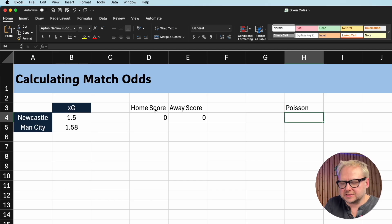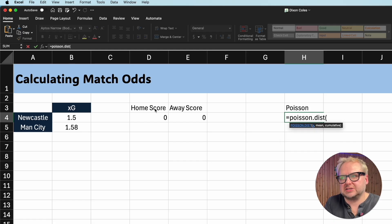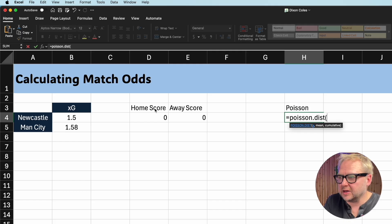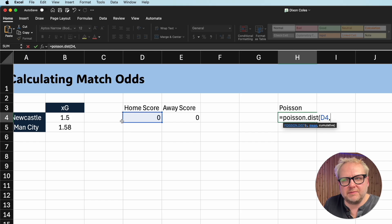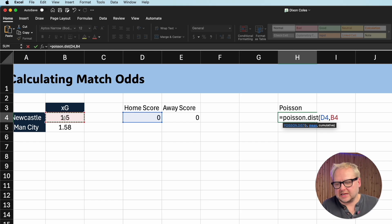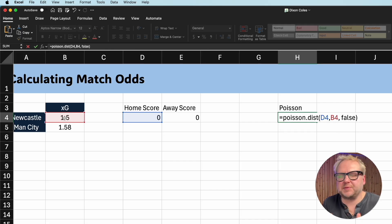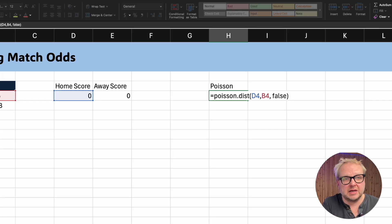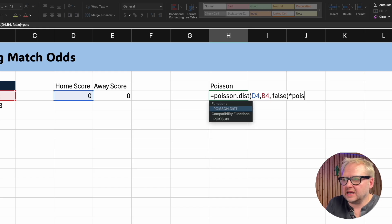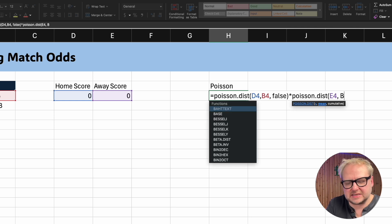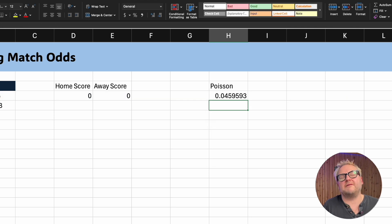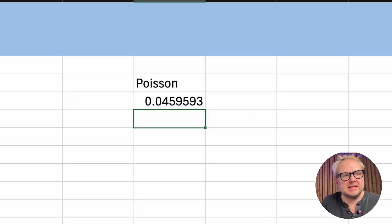It's going to ask me: what target are you looking at? The target is 0 — I can type in 0 or reference this cell. Then what is the mean? The mean is 1.5 — that's how many goals we expect Newcastle to get. We finish the equation with FALSE because we want exactly 0 goals. That gives us the probability of Newcastle scoring 0. To get 0-0, we multiply that by the POISSON.DIST of Manchester City getting 0, given Manchester City's XG of 1.58, and again FALSE. Excel tells us the probability of 0-0 in this game is 4.59%.